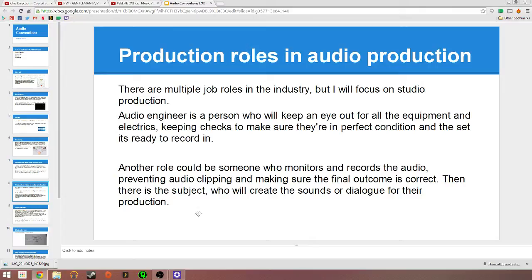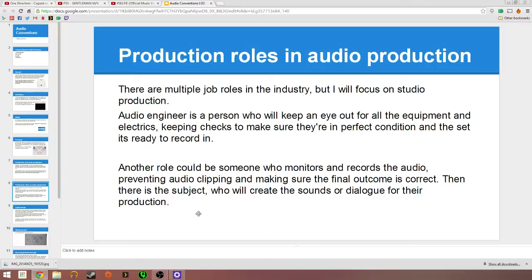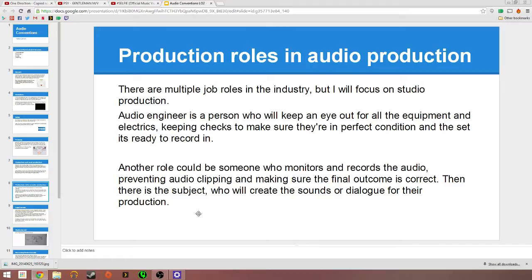The roles in audio production. I came across the audio engineer who would keep an eye out for the equipment, electronics, checks, make sure they're in perfect condition and the set is ready for recording. They could also do safety checks if it's an outside location, not a studio, like for a short film or a movie. There's also someone who could monitor the audio, make sure it's not clipping and it's the right sound for the final outcome. And then there's the subject itself who would be talking into the mic, creating dialogue or sounds for the production.